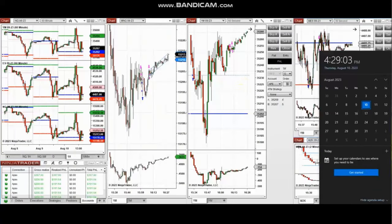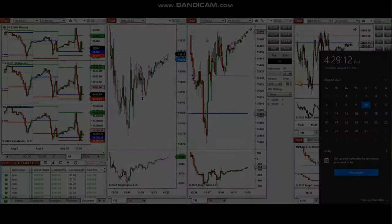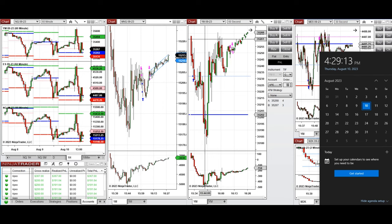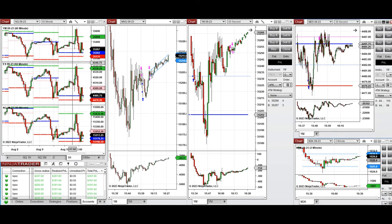The next few trades are those that I have taken during the New York market session, and the video with detailed explanation was sent to students yesterday. These trades were taken on Nasdaq, Dow Jones, and S&P 500.